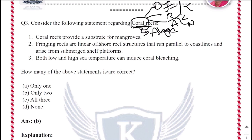Atoll reefs arise from subsidizing seafloor platforms as coral reef building keeps ahead of subsidence. These are also seen in the Lakshadweep and Nicobar islands. Let us now look at the functions of coral reefs.